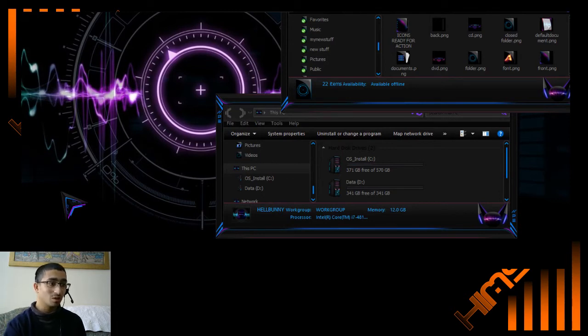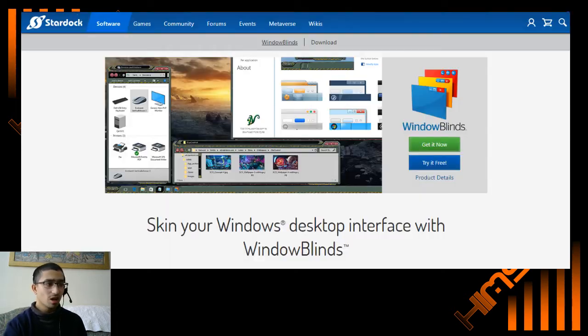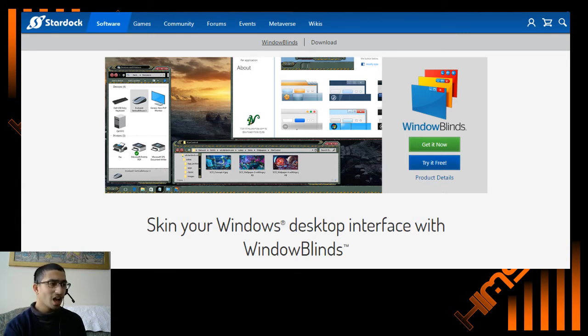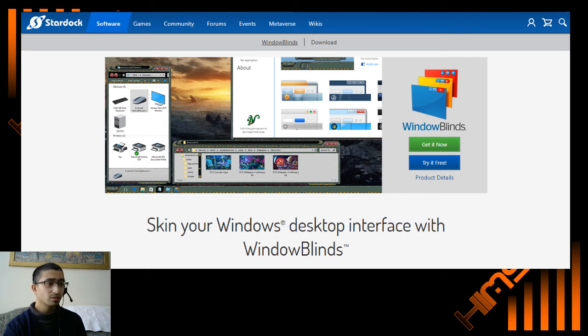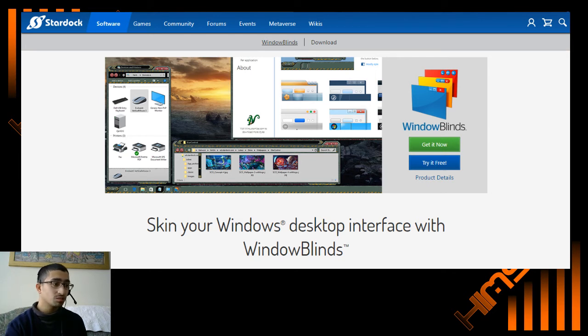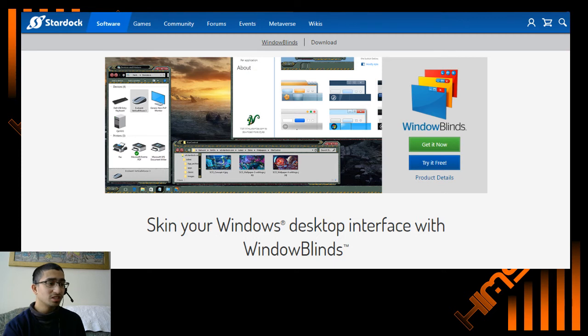Now there are some downsides to WindowBlinds. It costs ten dollars, and Start10 is five dollars as well. Some of the skins that are out there can cost between seven dollars and nine dollars as well.